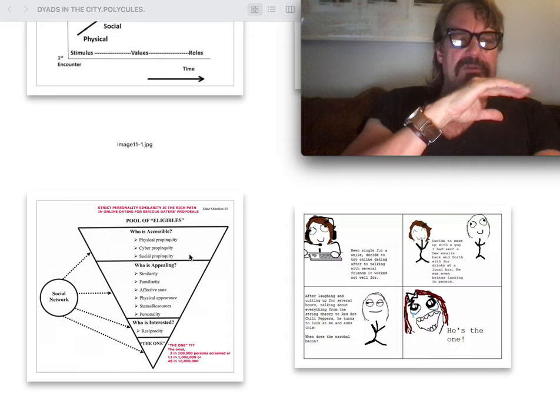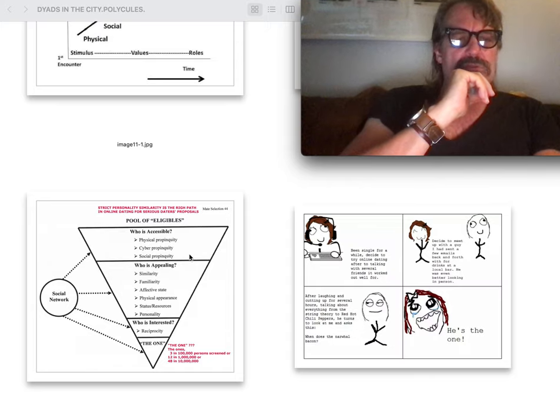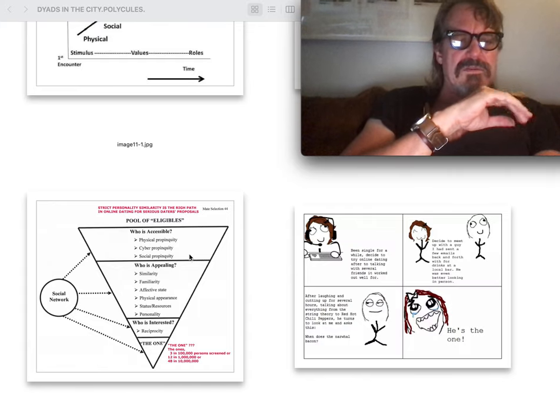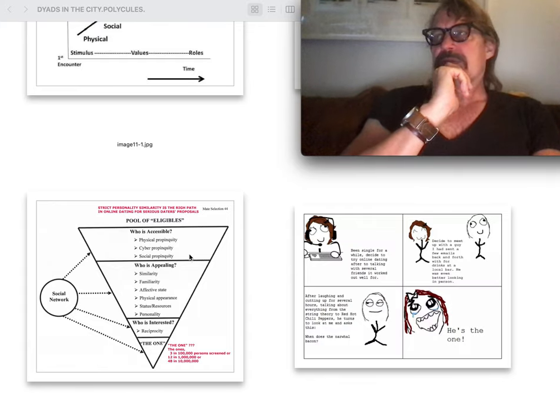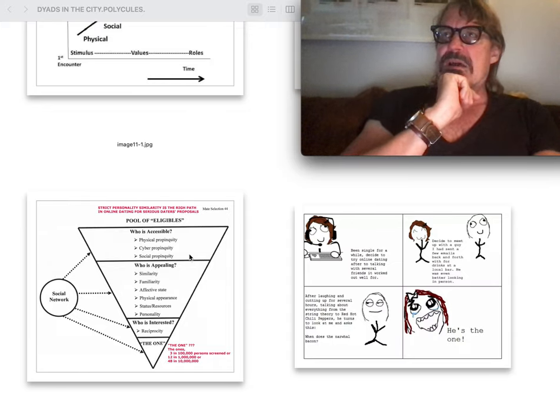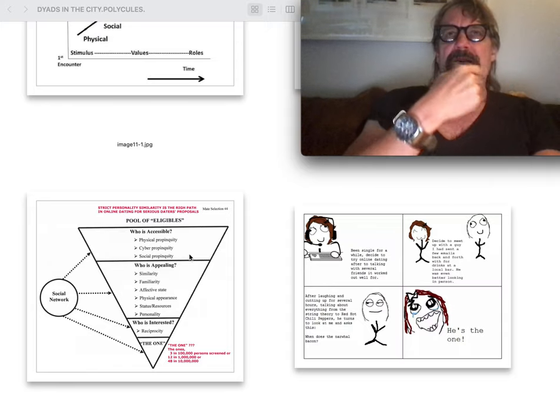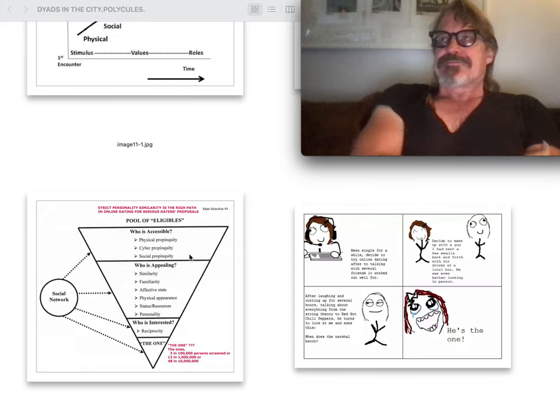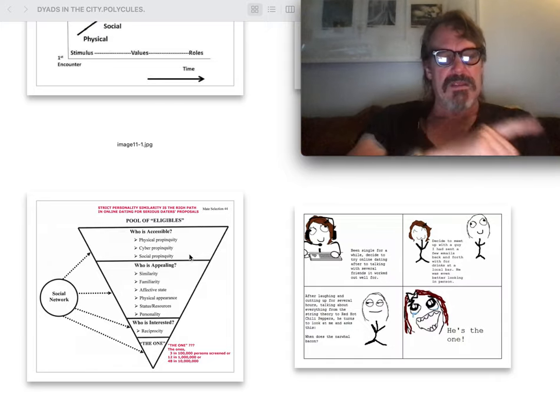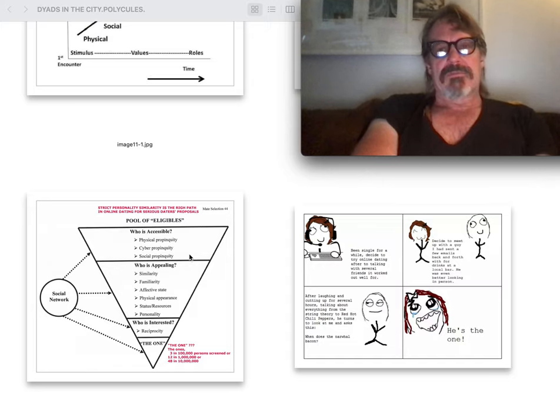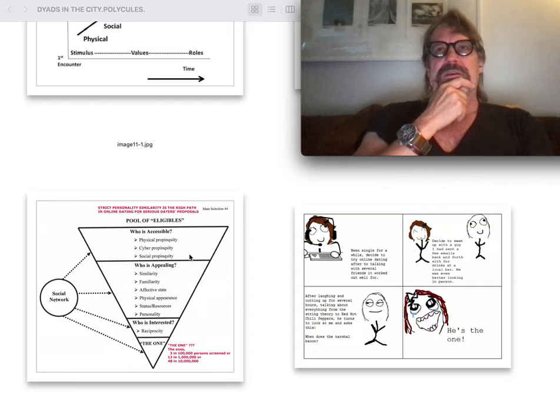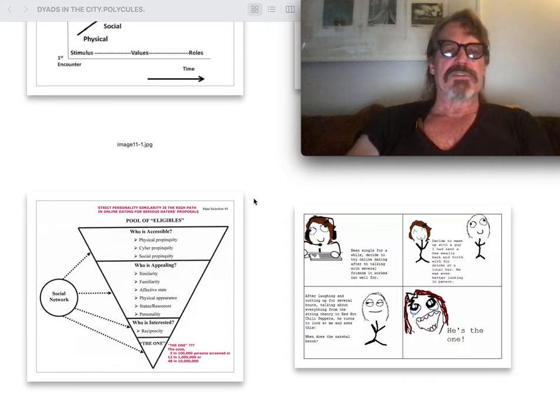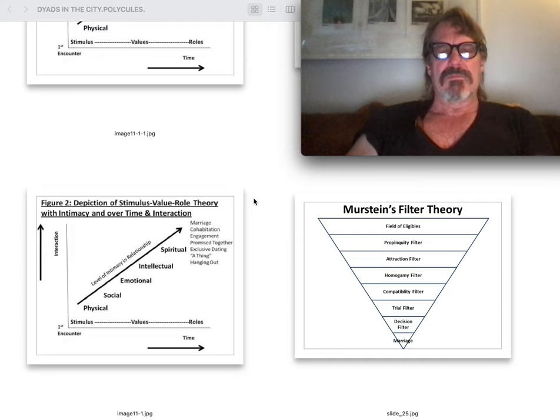Who's accessible? Cyber propinquity, social propinquity. What is appealing? Is it similar? Is it familiar? Is it affective state, physical status, personality? Interesting TED talk by Alain de Botton said we do not marry, i.e. cisgender marry to replicate. We do not marry the most apt or the most correct individual. His thesis was: we marry the most familiar individual. And this, hearkening back to Freud, might be a familiarity with some neurosis within that, incompletion of the project of happiness in modernity.